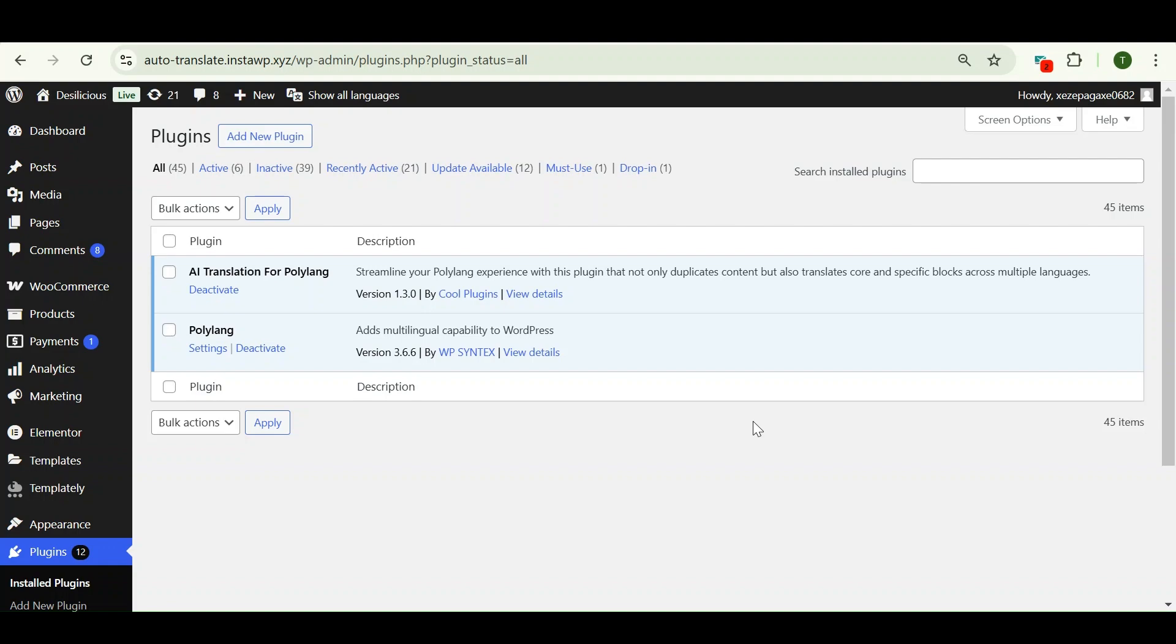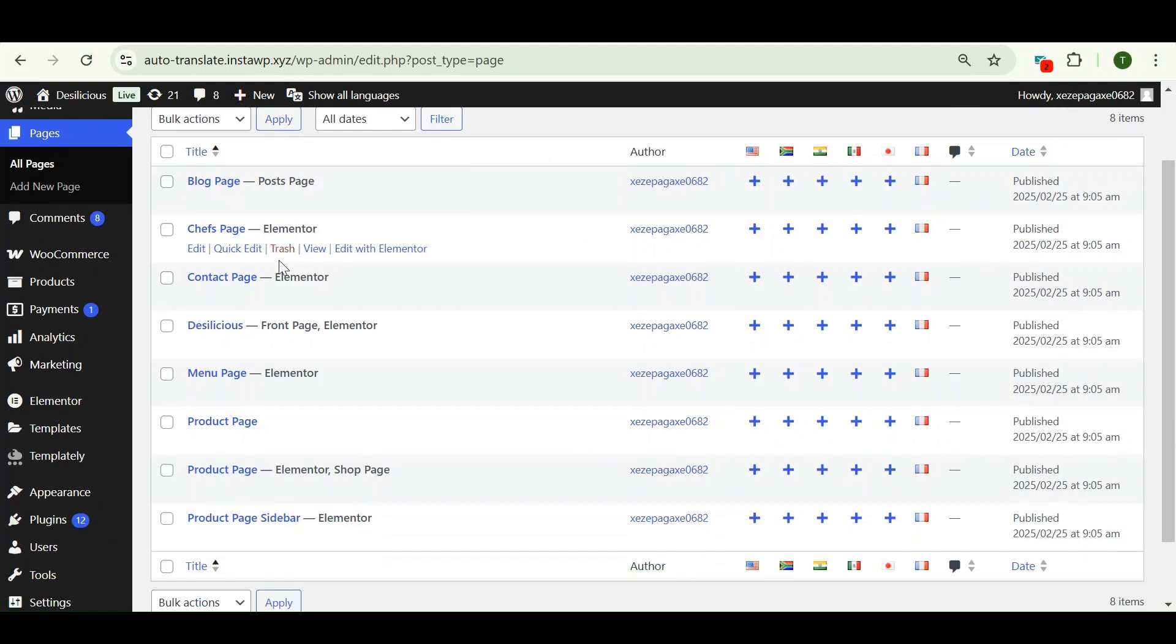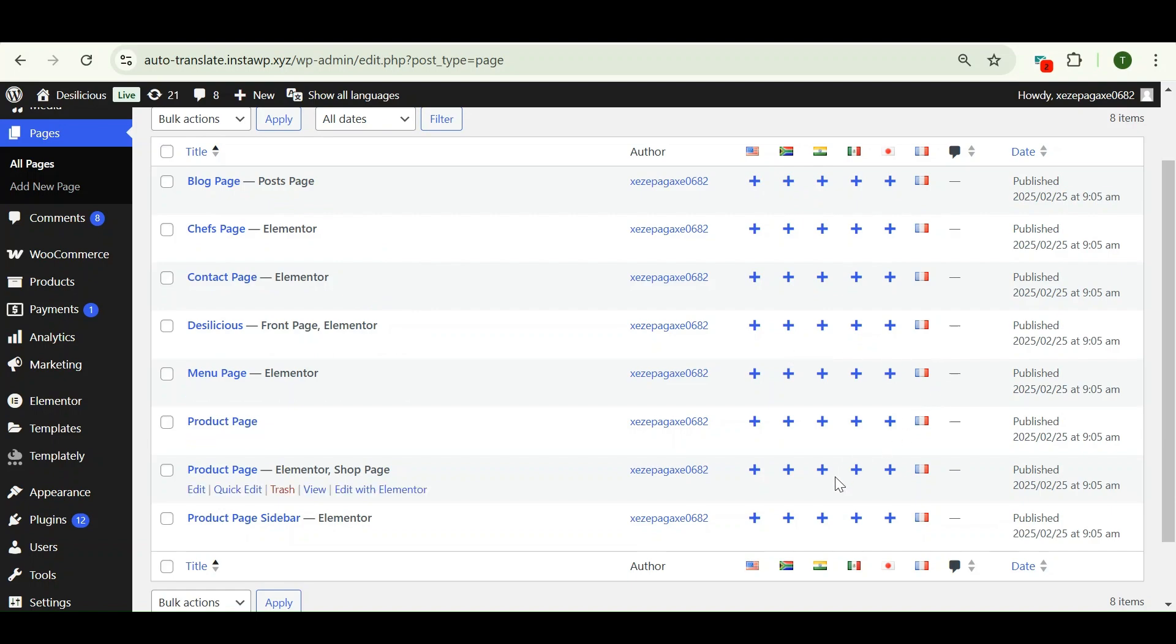Now let's see the working of this plugin. First, make sure that you have installed and activated AI Translation for Polylang and Polylang plugin. Now go to your pages. So these are all the pages of my Elementor website, and here is a list of all the available languages.